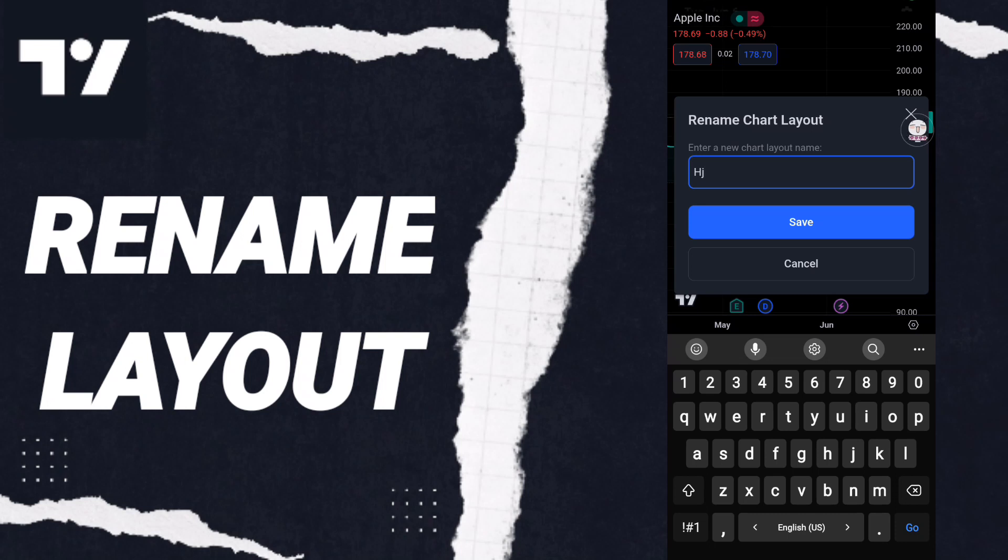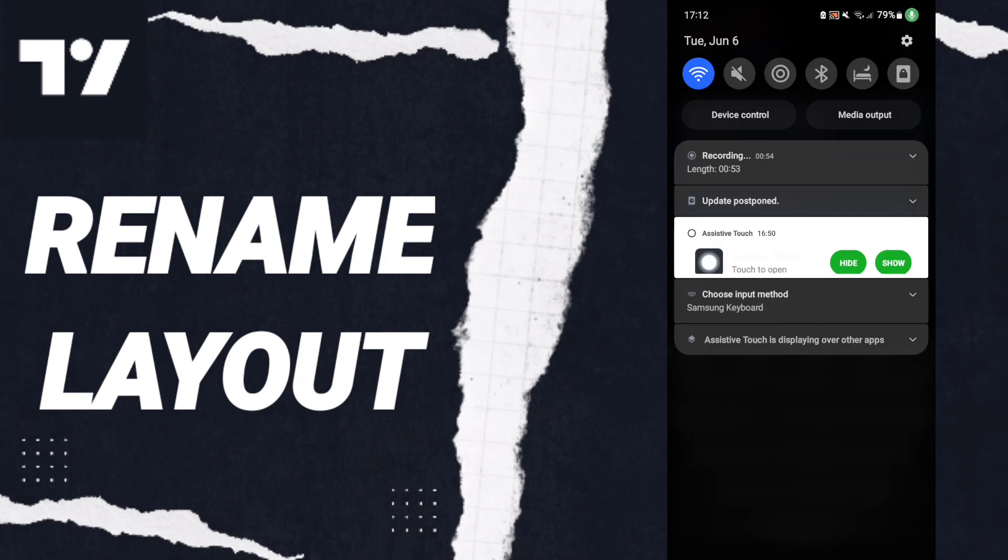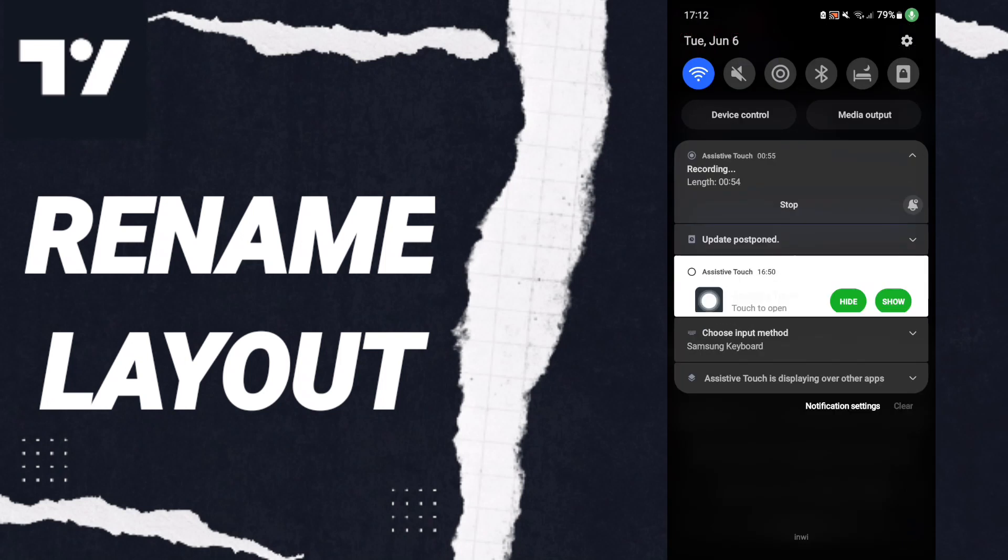When you click Save, then you know how to rename chart layout on the TradingView application. Please don't forget to support us by like and subscribe. See you next time.